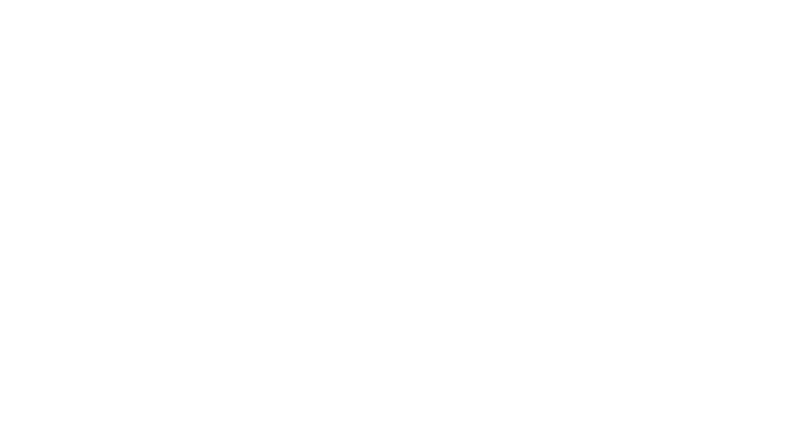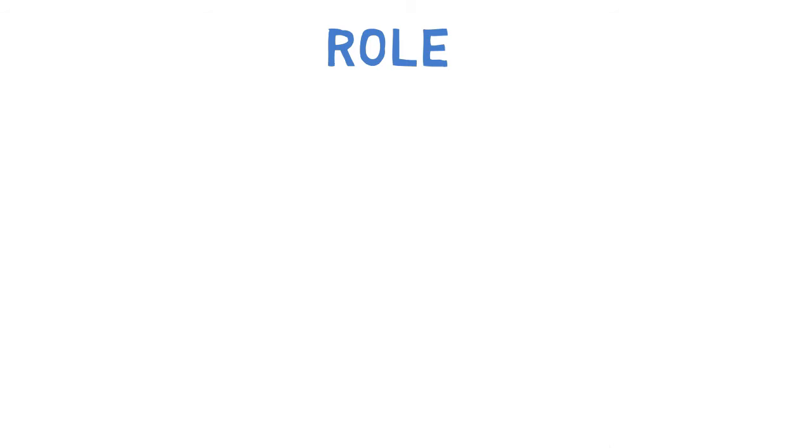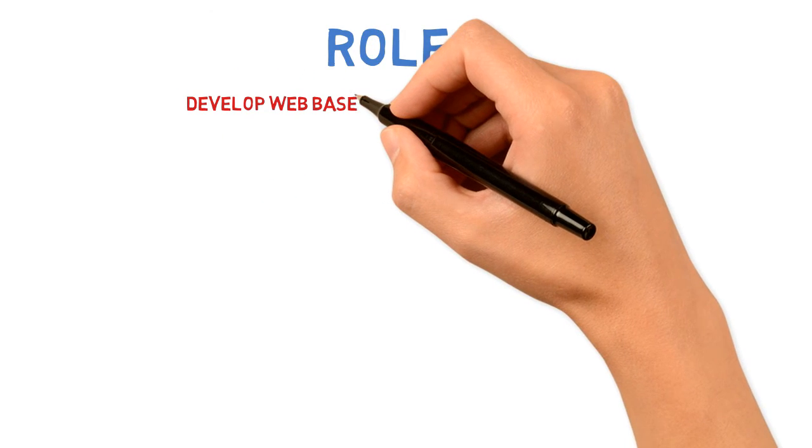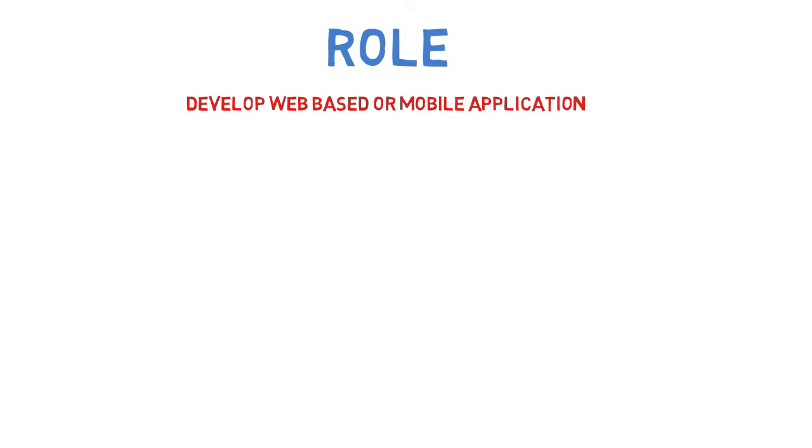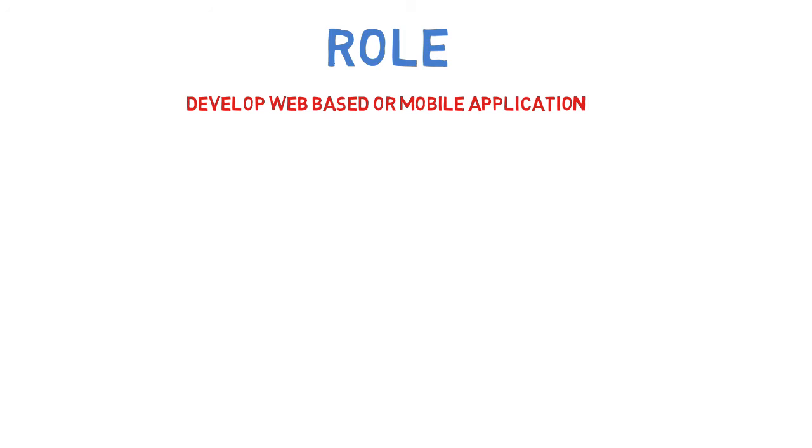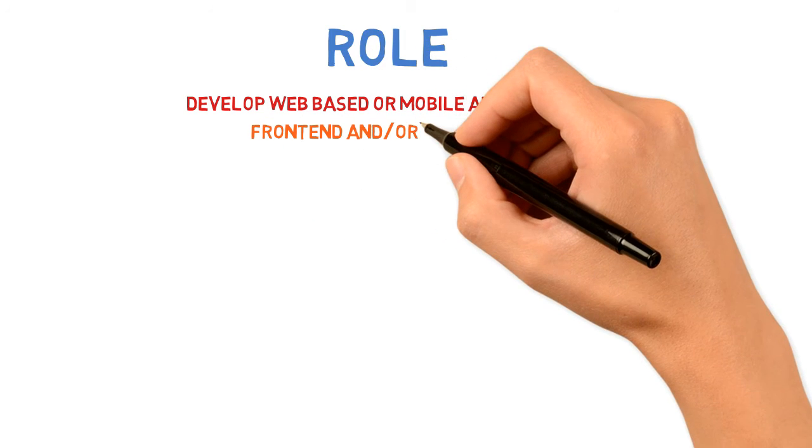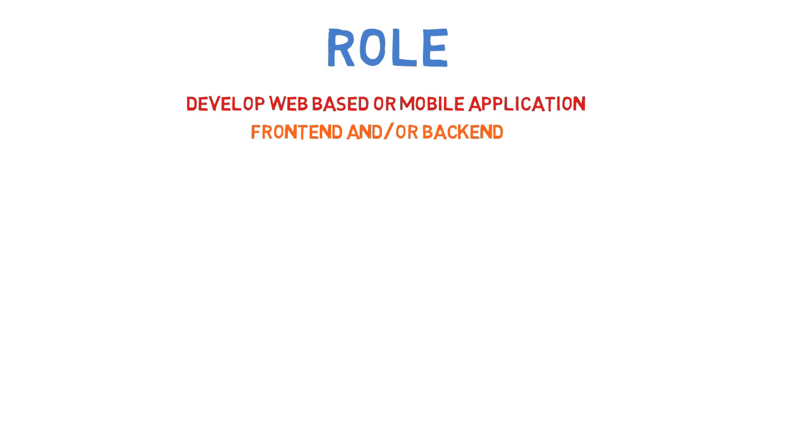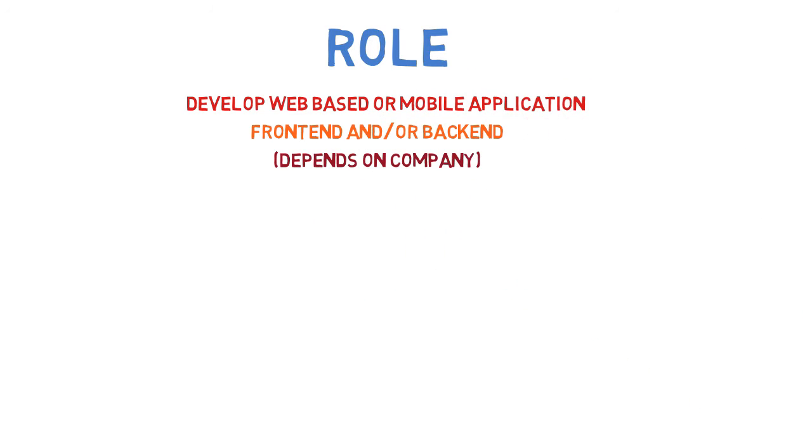Now let's see what is the role of a Java developer. Once you join a company, your basic goal is to develop a web-based or mobile-based application. This could include front-end plus back-end development—designing the UI and server-side coding. But that depends on the company.